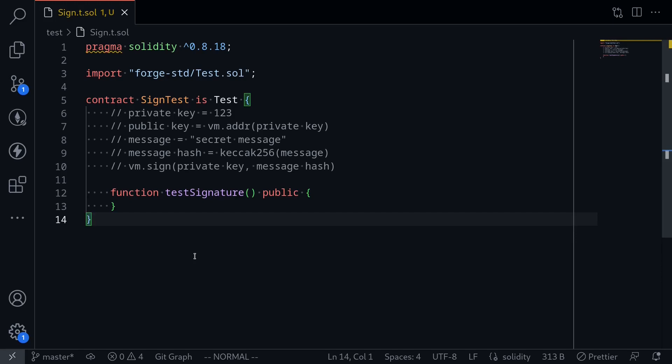In Solidity, there's a built-in function called EC Recover. You pass in the signature and the message hash that was signed, and it will recover the signer of the signature. Normally, to test this EC Recover function in your Solidity contract, you have to sign the signature offline and then feed that signature into your Solidity contract.